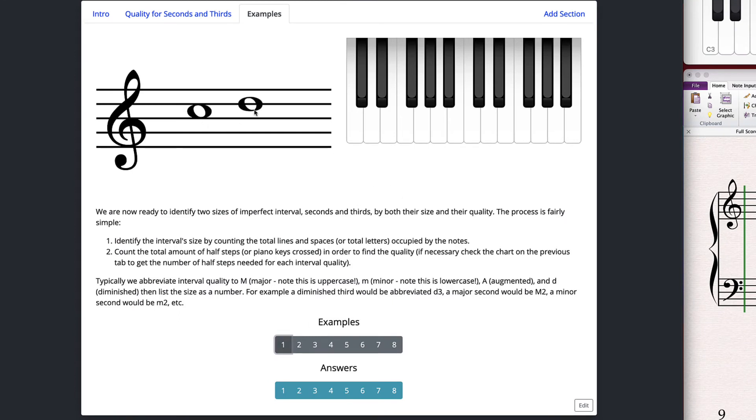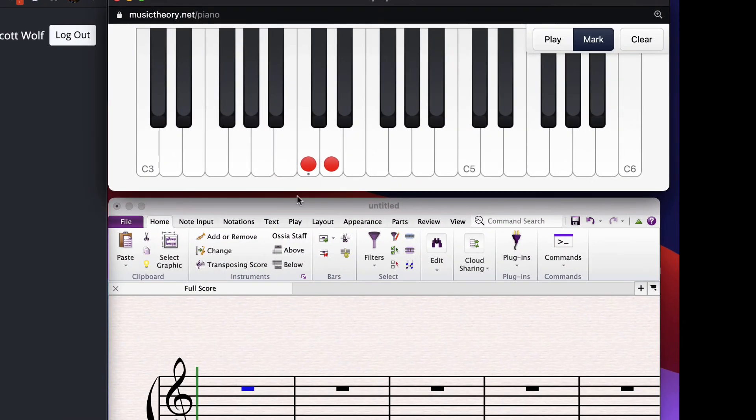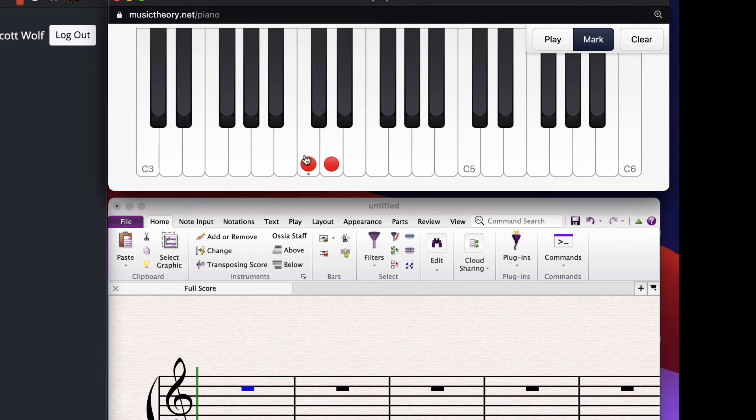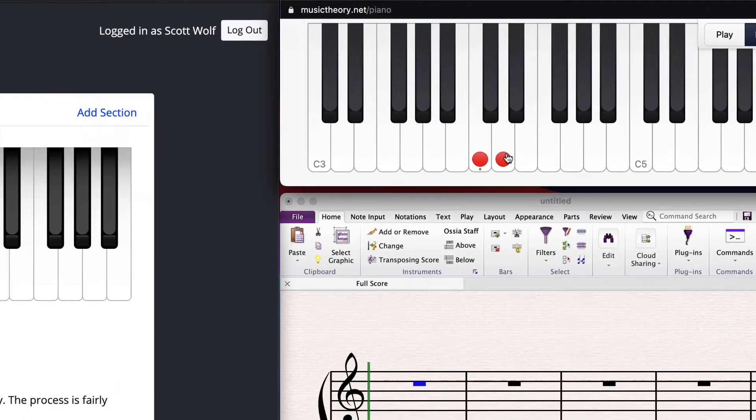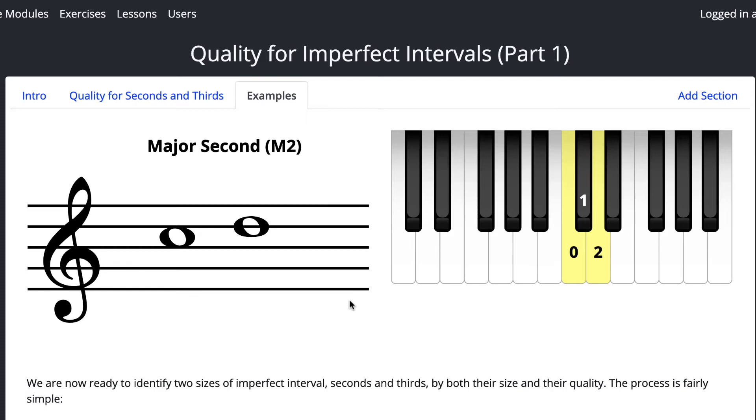So first example, okay, first thing first, right? Always do size first. This must be called a second. So we've got some kind of second here and it's C to D. So let's have a look. There's C to D. How many half steps or whole steps? So that is one whole step or two half steps. Therefore, it is a major second. A major second is a whole step. And let's just see that here. So major second, whole step or two half steps, however you want to think about it.